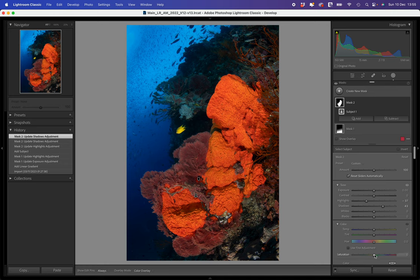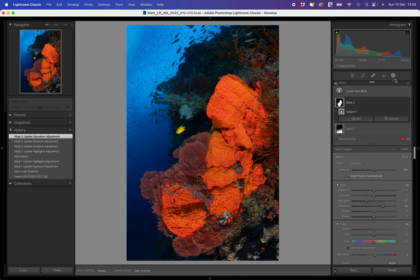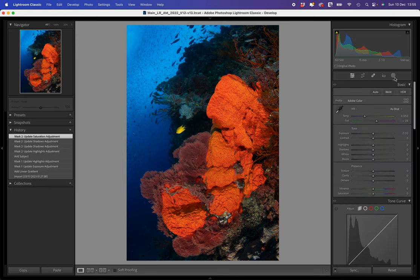I'm now going to see if subject selection will pick up the sponges and it's done a pretty good job on that. And I'm not going to do a big adjustment on the subject selection, but what I am going to do is I'm going to try and take the peakiness out of that light on the sponges. So I'm going to drop the highlights a little, increase the shadows a little. And what that's doing is it's just softening the light on those sponges and giving them a nice look in the image. I might also just tweak the touch of saturation.